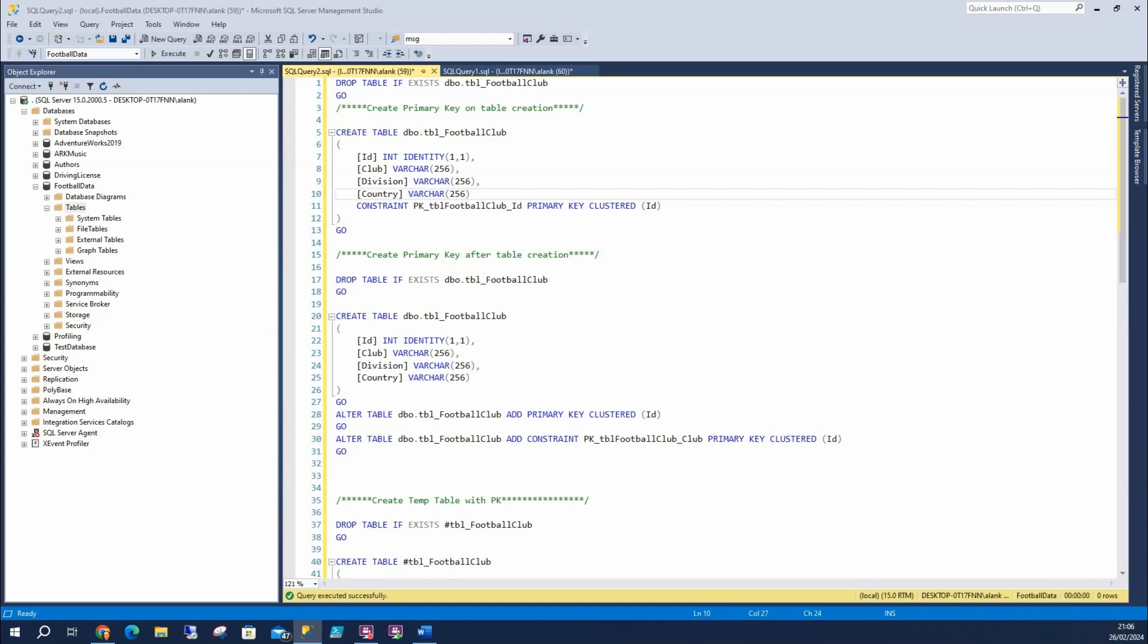First up, let's create the table and the primary key at the same time. Creating the primary key at the same time as the table means less code. Creating it at the same time means we can name our primary key easily.